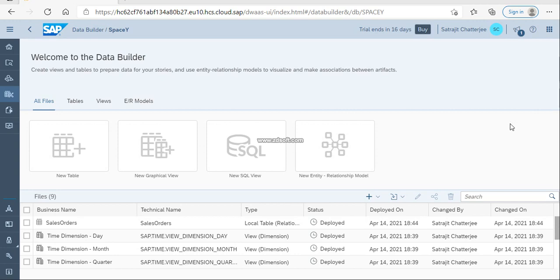Hi friends, welcome back. In this video we are trying to learn how to create data from CSV files. We have already created data for a particular CSV file, and we will create some more data for CSV files so that you can create a storyline going forward.